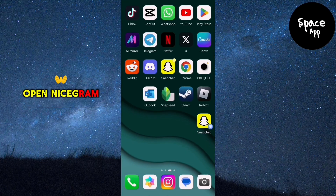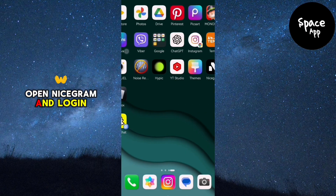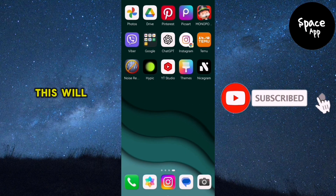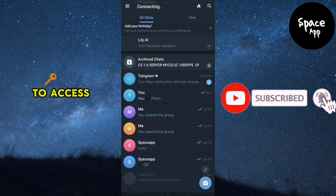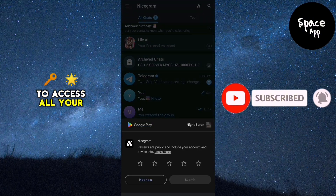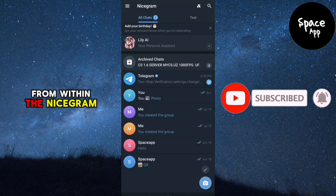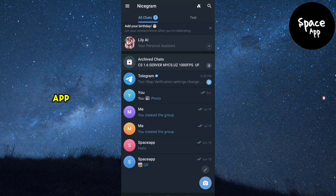Open Nicegram and log in using your Telegram credentials. This will allow you to access all your Telegram data from within the Nicegram app.